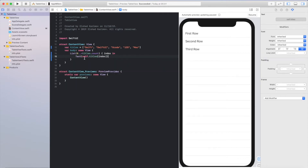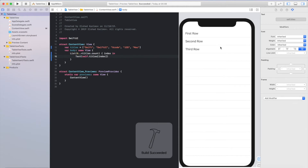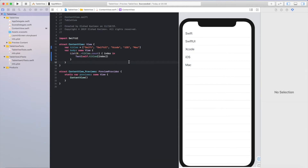And that's it. This is all we need to show the items from the titles array in the list dynamically. Let me preview it here — we'll see that all the information from the titles array is shown. We are able to show the items from the titles array inside the table view.